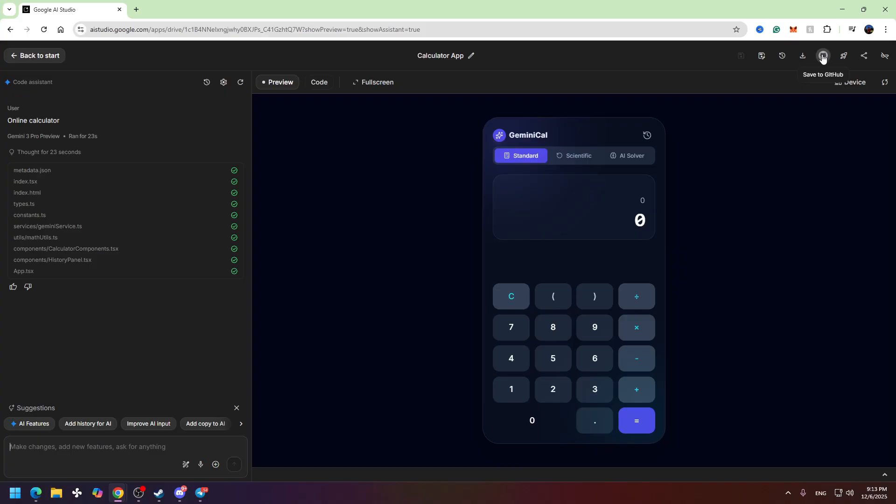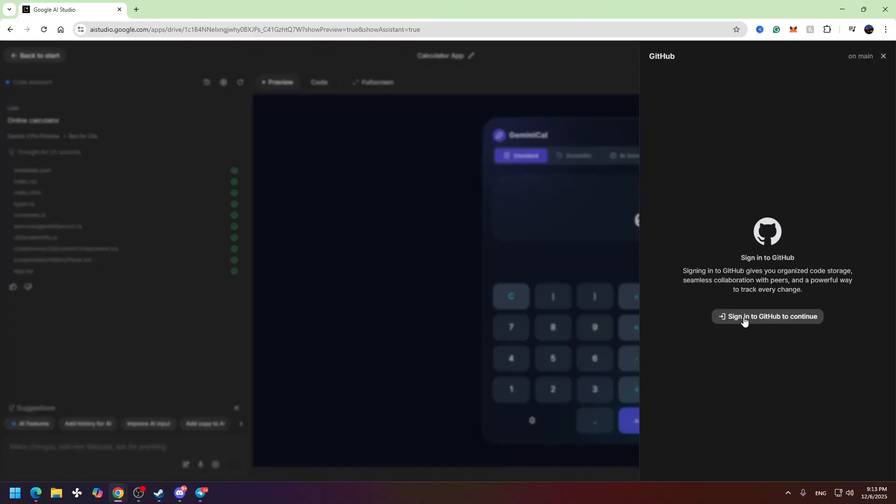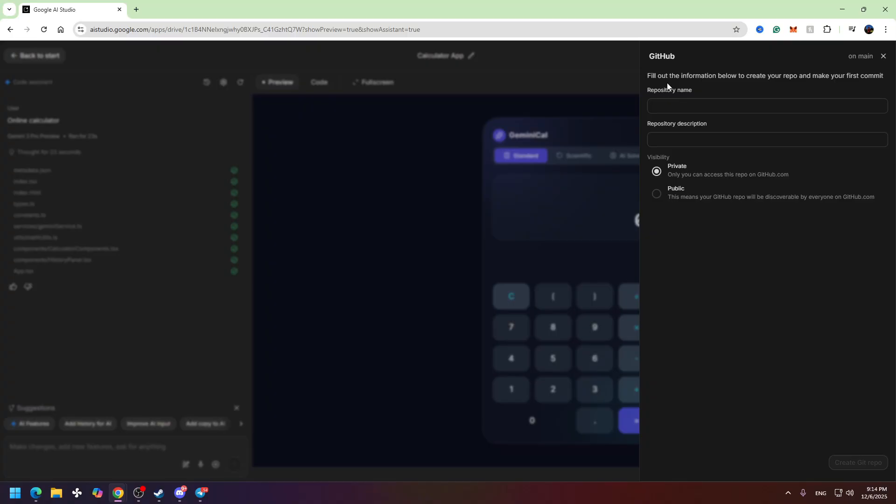Now when you open your app, you will see the GitHub logo in the top right corner. Here is the Save to GitHub button. You need to click on this and then you need to sign in into your GitHub account to continue.